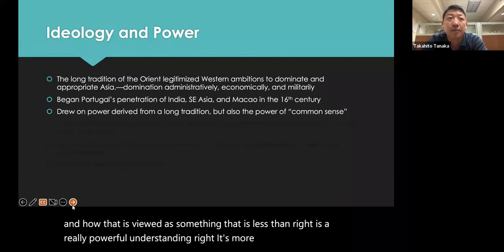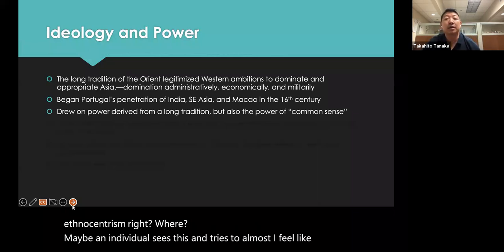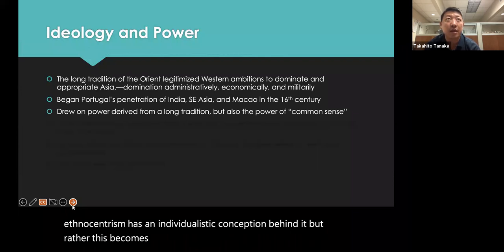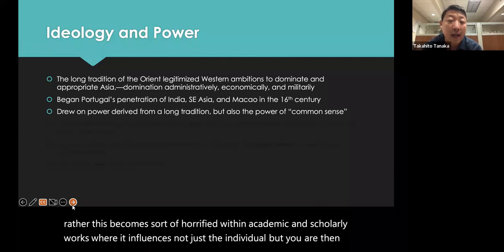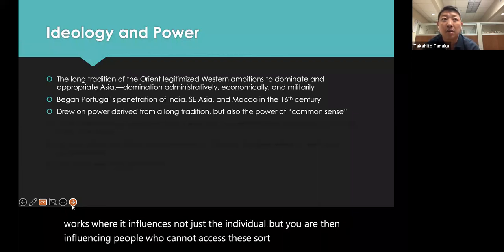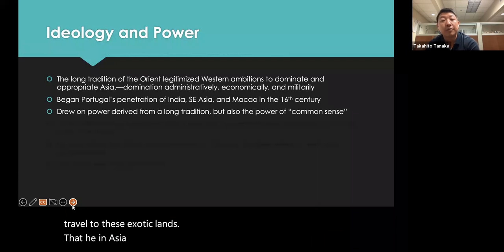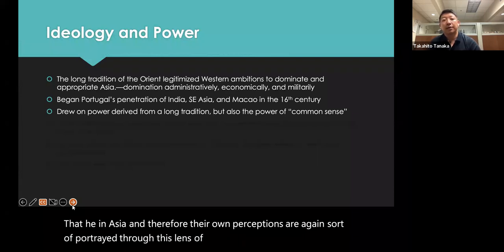It's more than just simple ethnocentrism. Ethnocentrism has an individualistic conception, but Orientalism becomes reified within academic and scholarly works, influencing not just individuals but also people who cannot access these exotic lands — those whose perceptions of Asia are then portrayed through the lens of what the Western explorer has seen and felt.